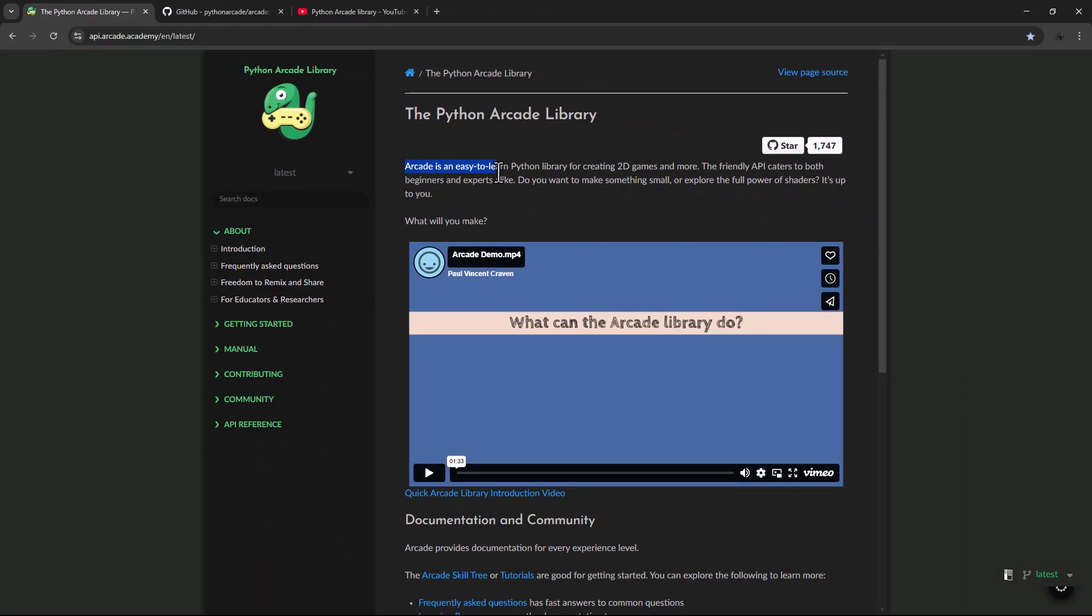So Arcade is an easy to learn Python library for creating 2D games and more. So it's a library, not a game engine, nor a game framework.